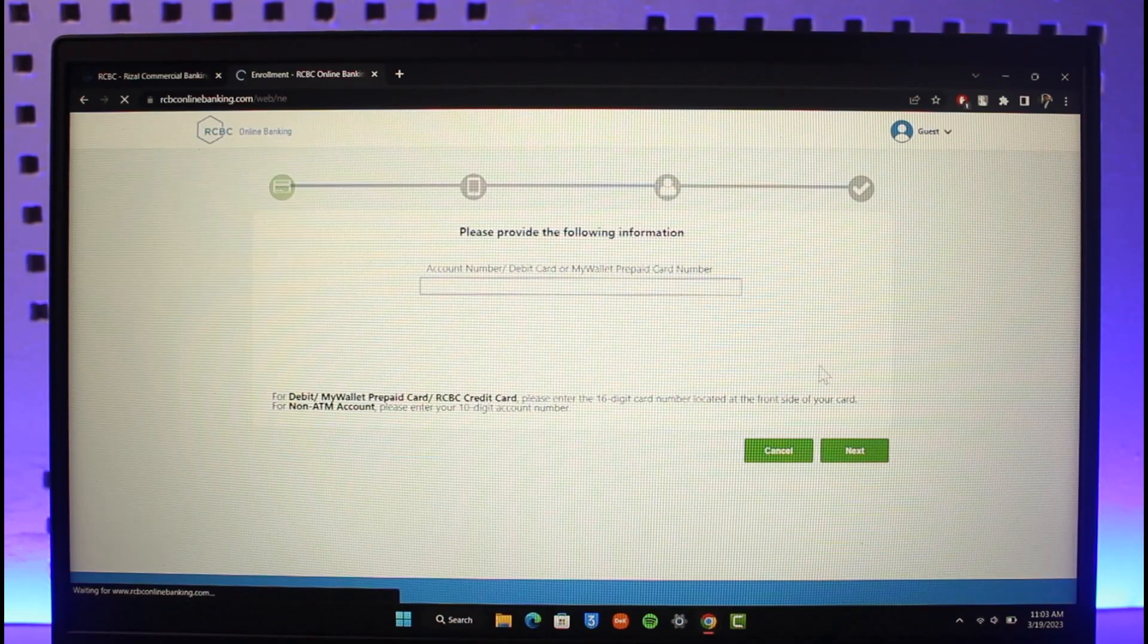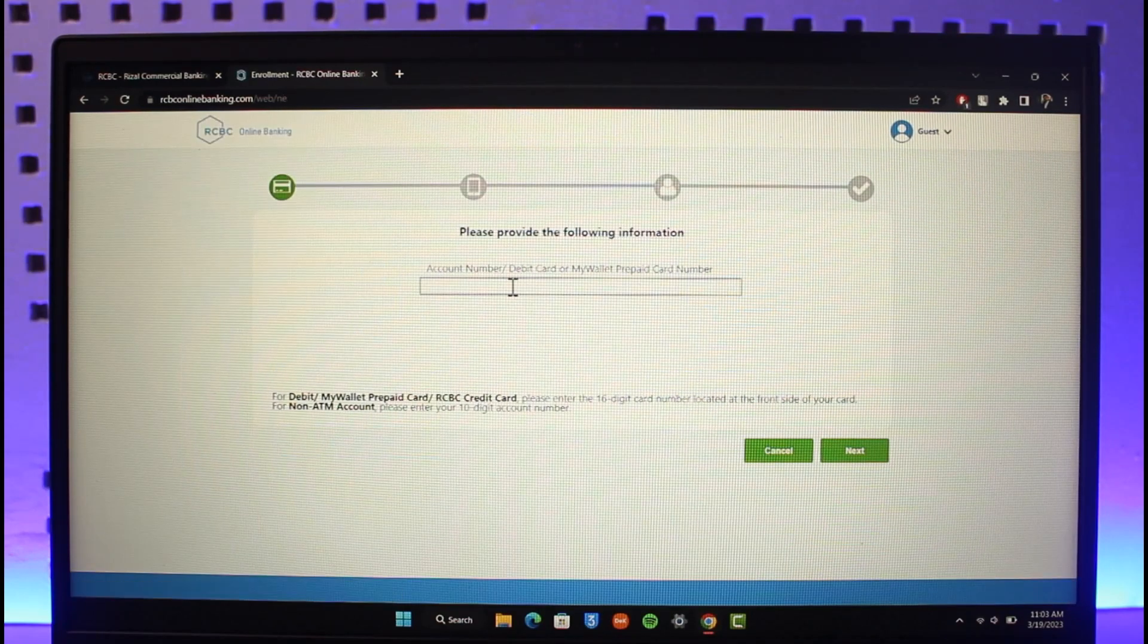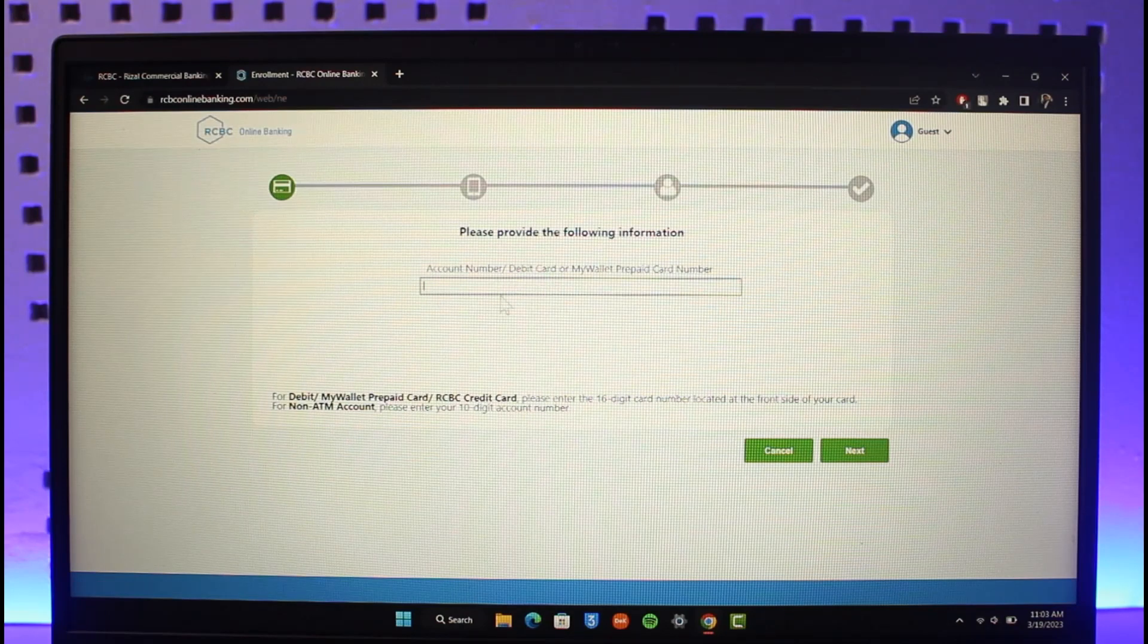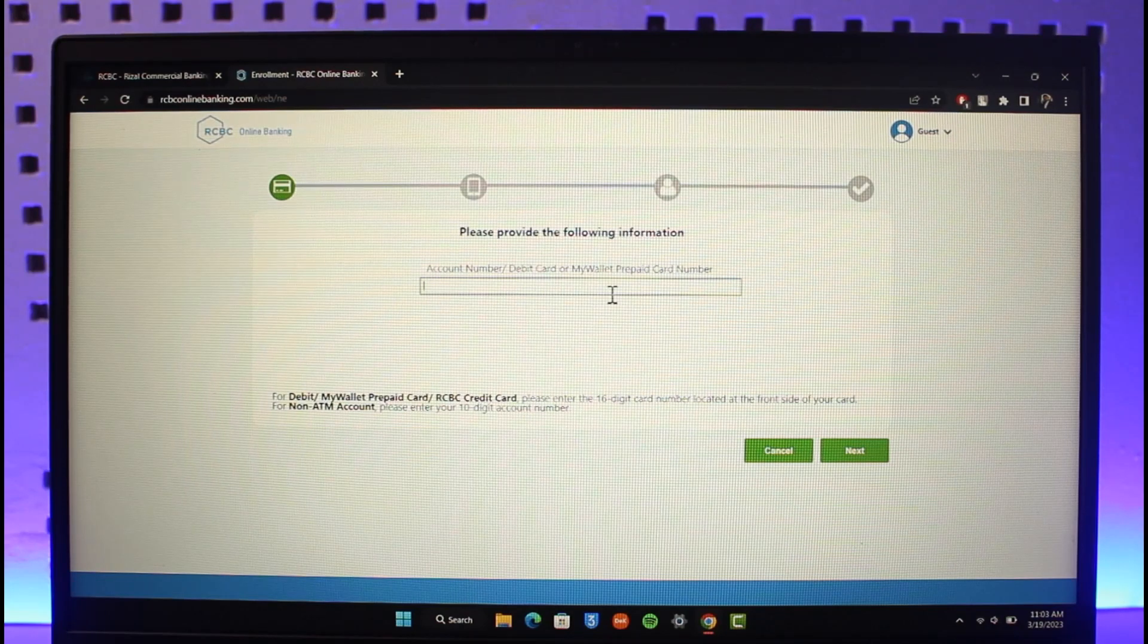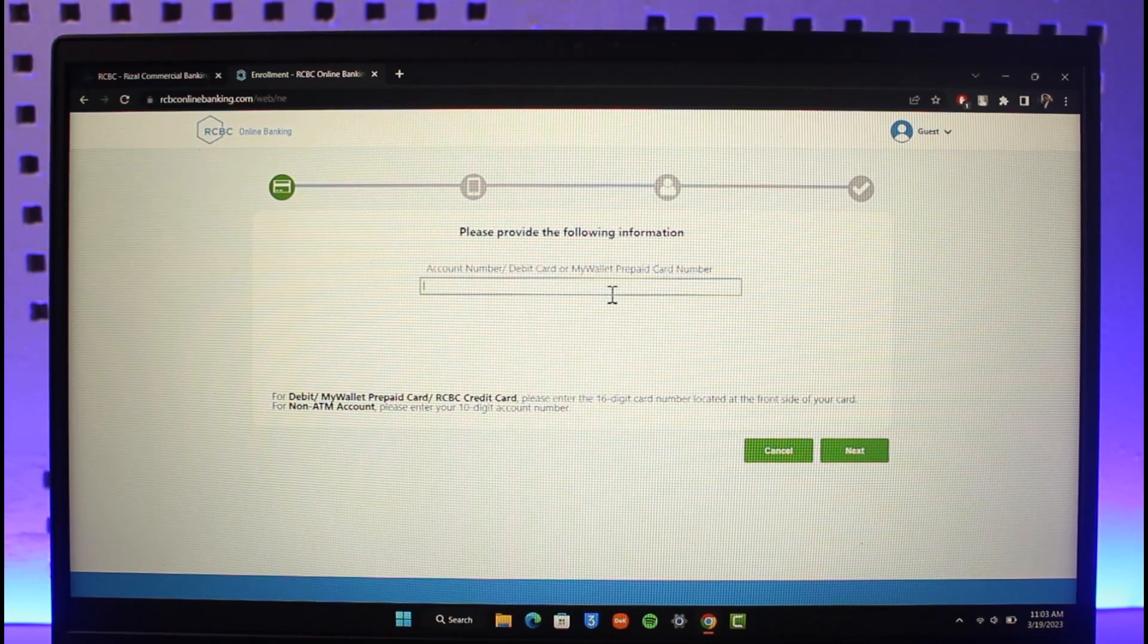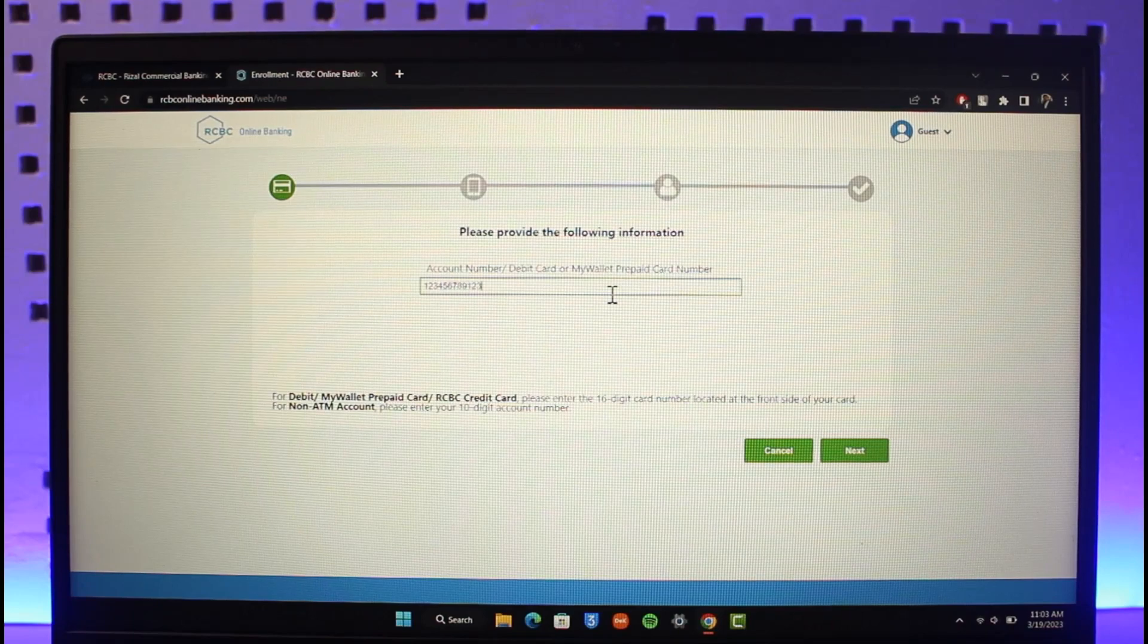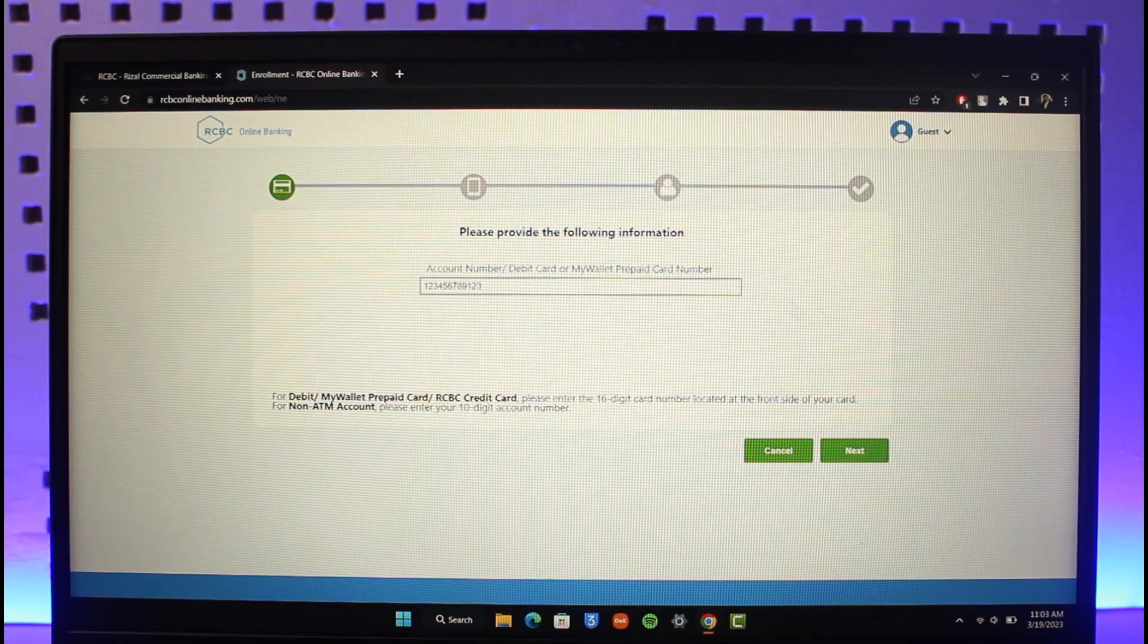Make sure to enter your bank account number, or your debit card, or your MyWallet prepaid card number, whatever type of number that you actually have on this page. Once you do that, just click on the Next option.